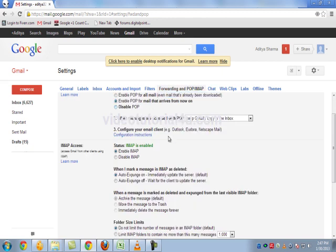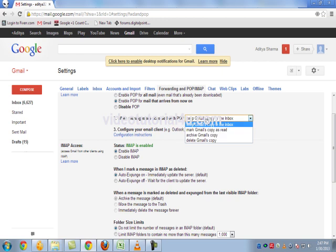Just check this radio button. If you want to keep the emails which are already accessed on your desktop using an external email client, you can ask Gmail to keep a copy in the Gmail server also.